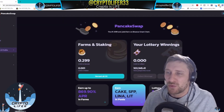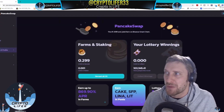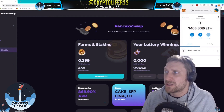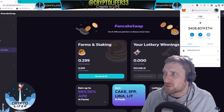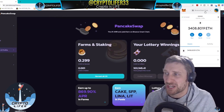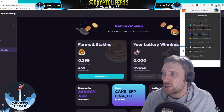Let me show you how you install the Binance Smart Chain on your Metamask wallet. You can see this is my Metamask wallet — right here you can see I already have the Binance Smart Chain installed. Let me show you how you do that.